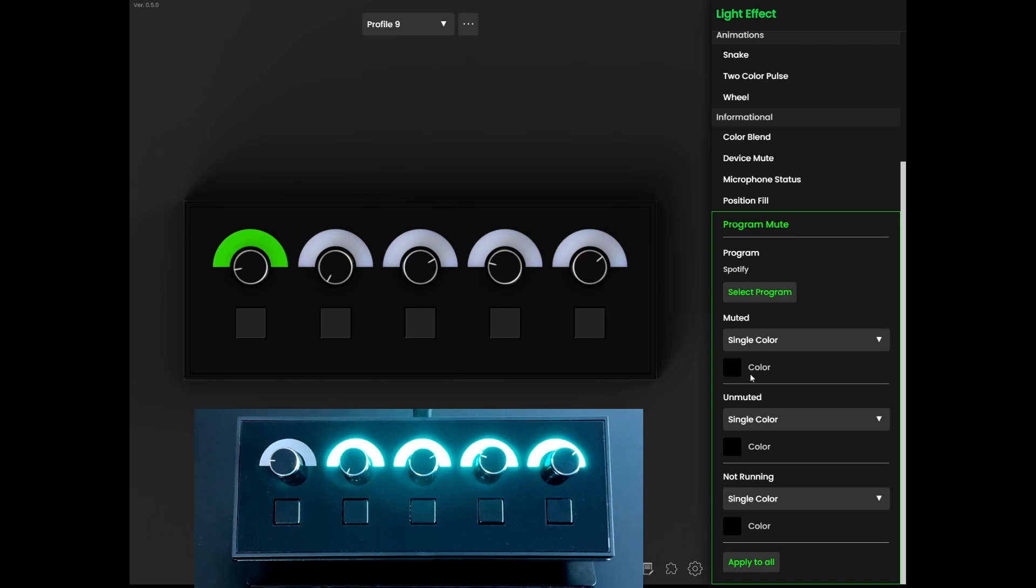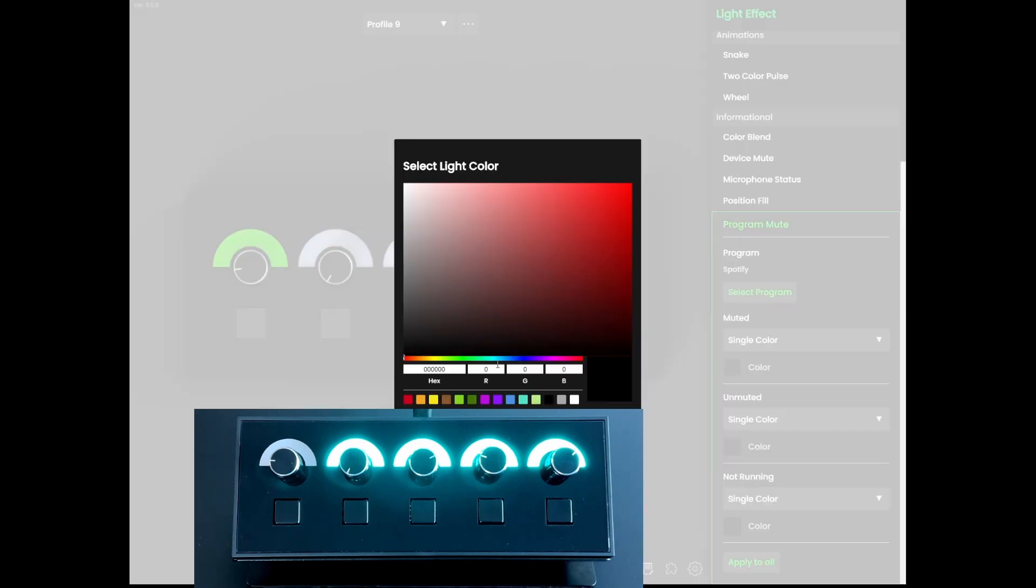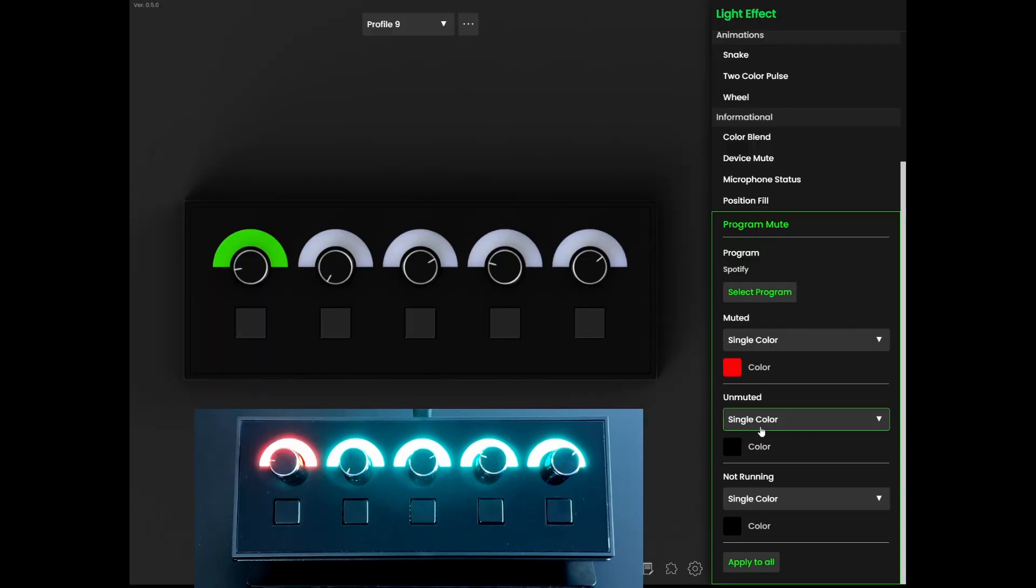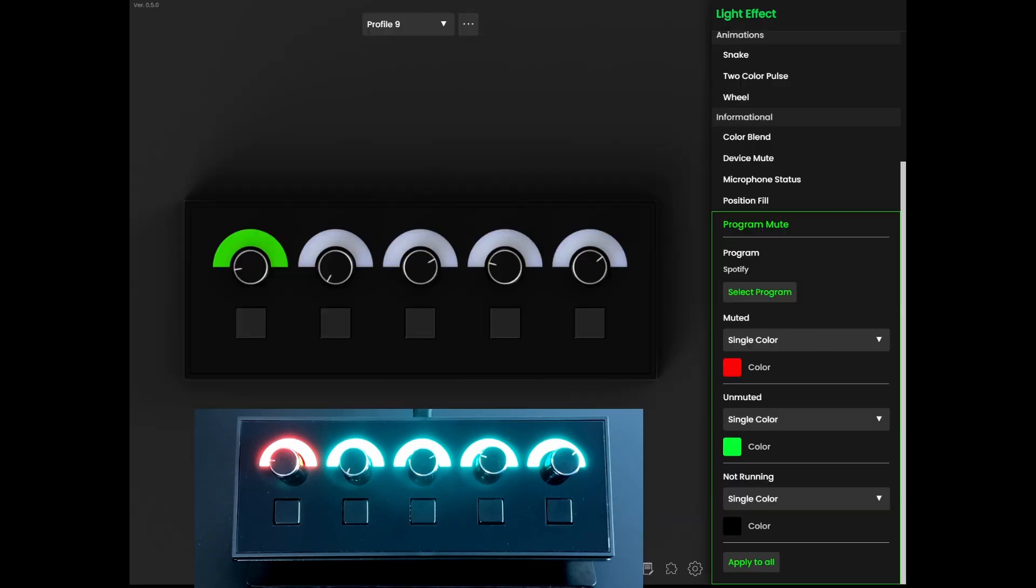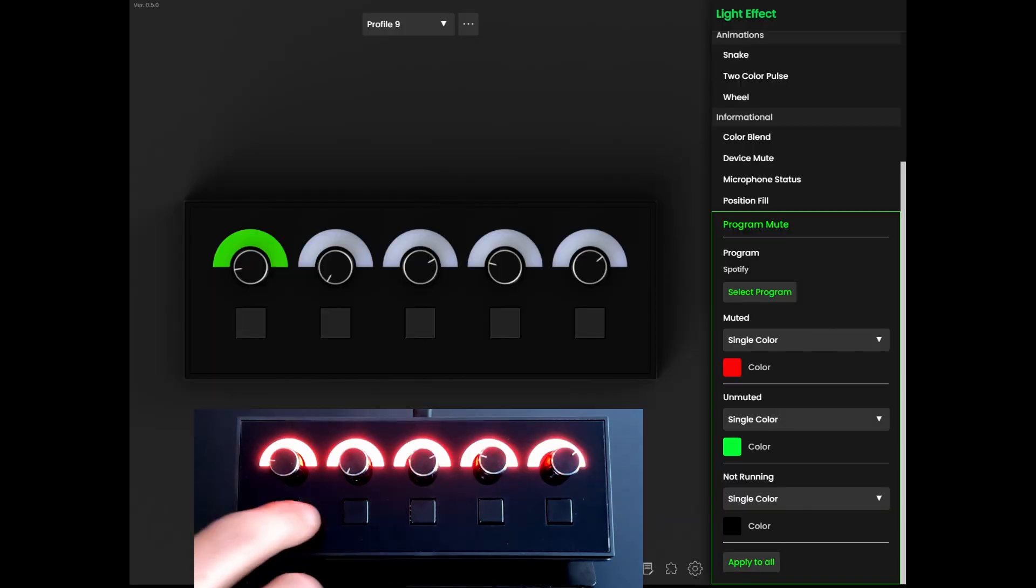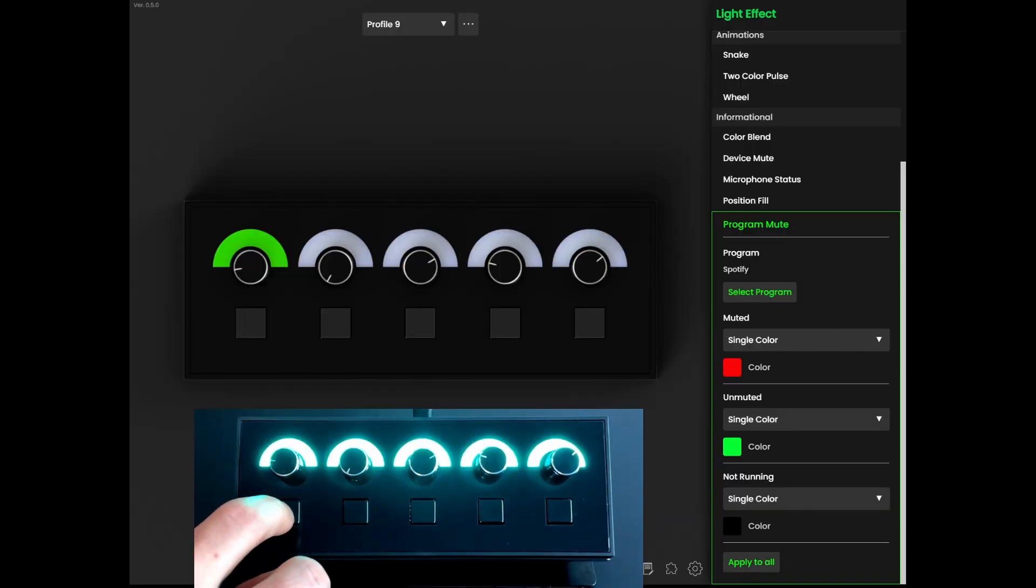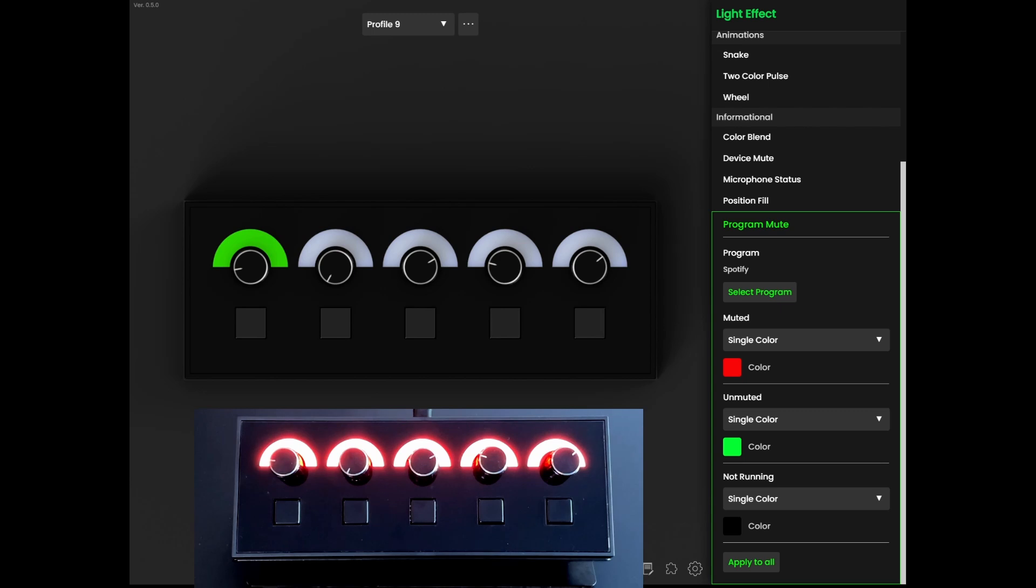Just like before, you can choose solid colors for when the program is muted and unmuted. Now, you also have the option of choosing an entirely different light animation for the muted and unmuted states.